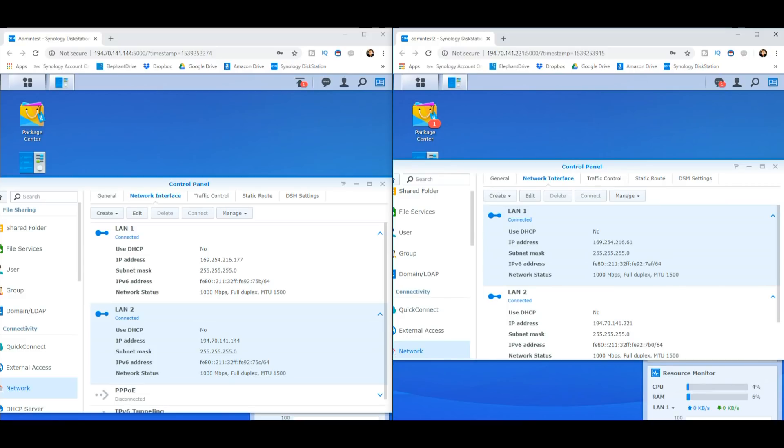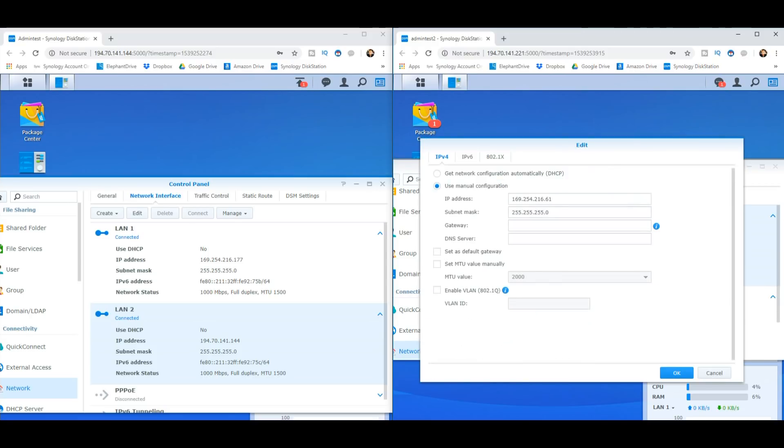And what that means is when you first set up the device, go into these network settings, open them up, click on edit. And from there, just click manual configuration. It will fix the IP it's currently on. So you won't have to assign a new IP. And that will make sure that IP never changes.